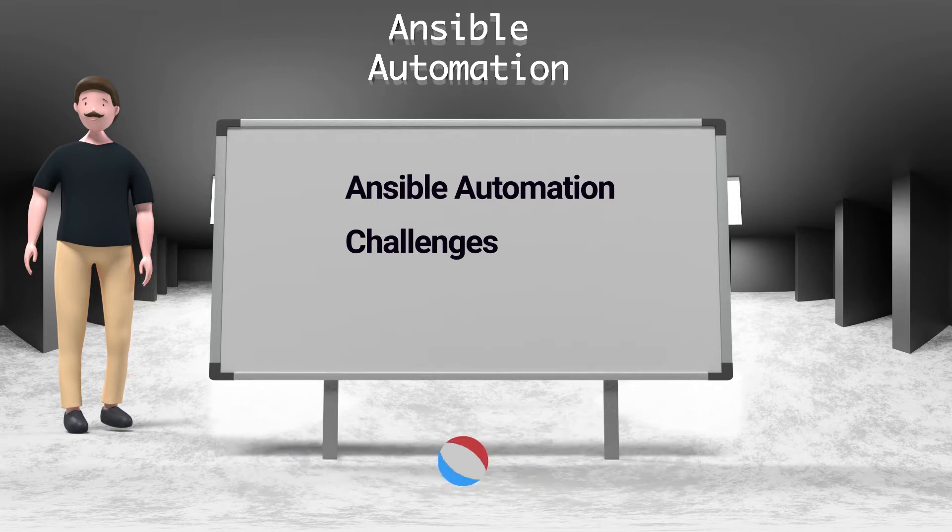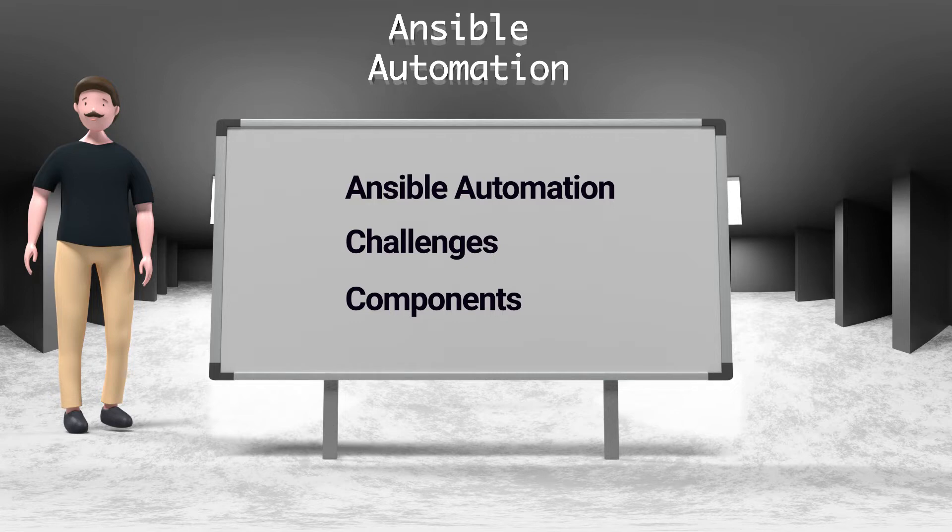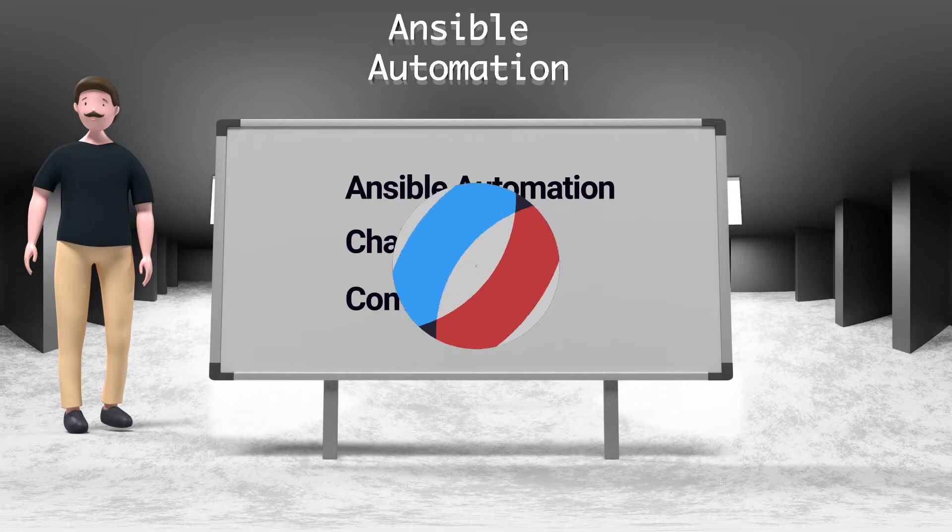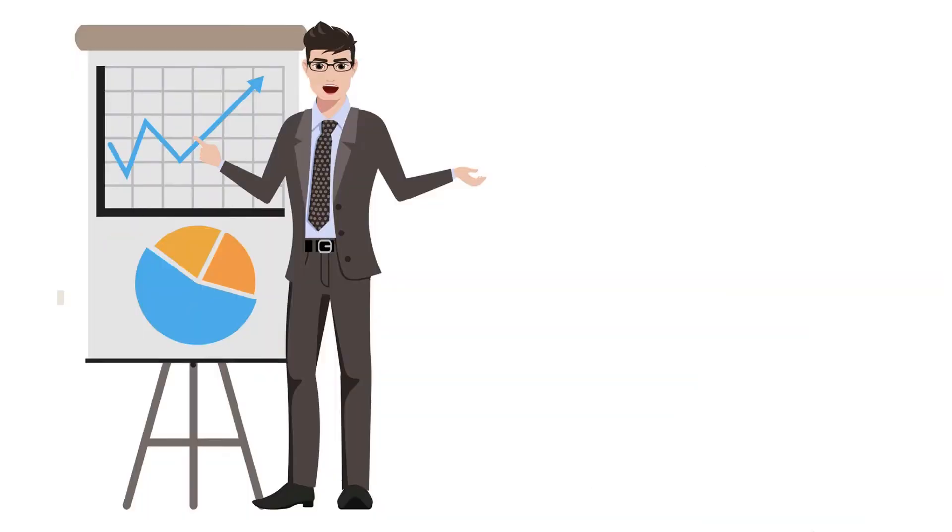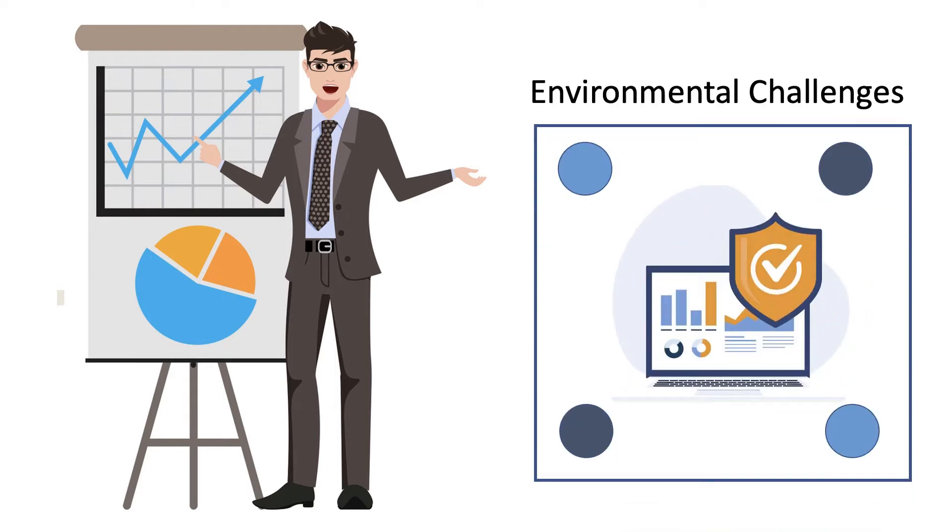I will also introduce to you Ansible playbooks and the other Ansible main components. So we have a lot of environmental challenges that are forcing enterprises to move to the world of automation, in particular automation with Ansible.